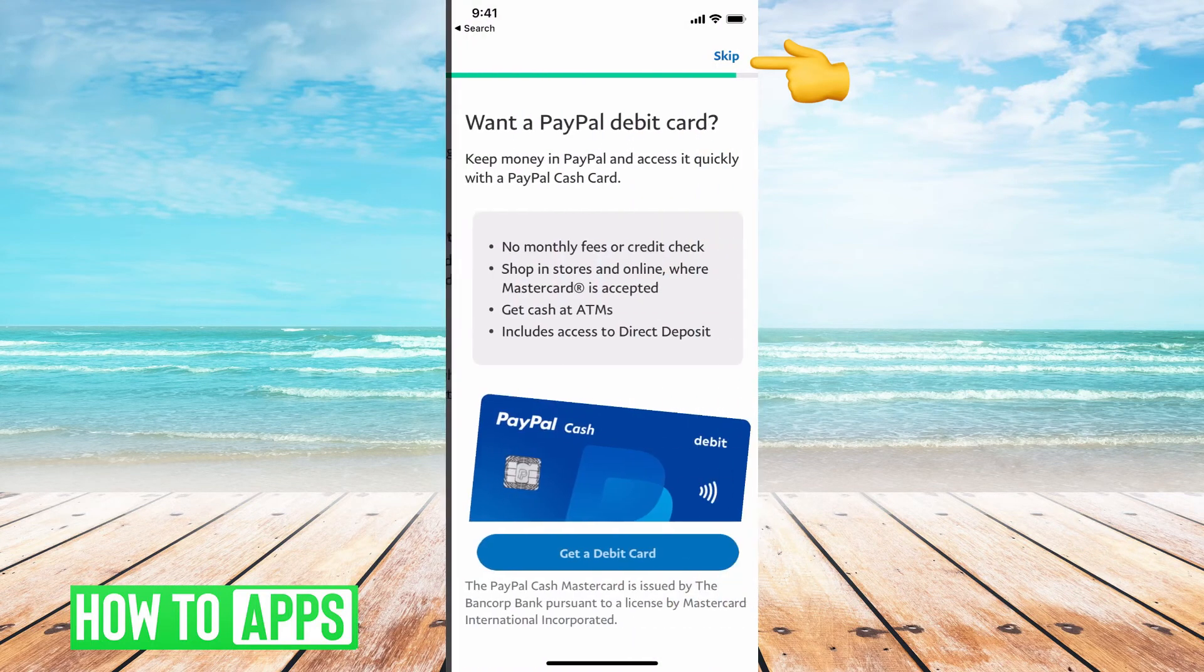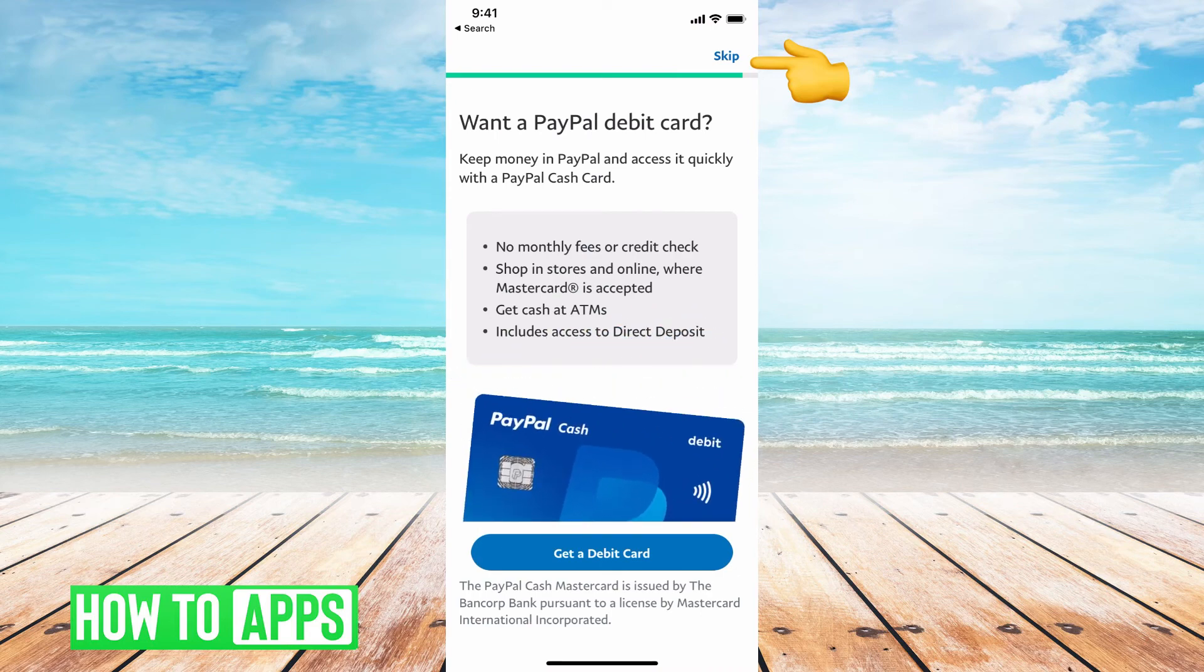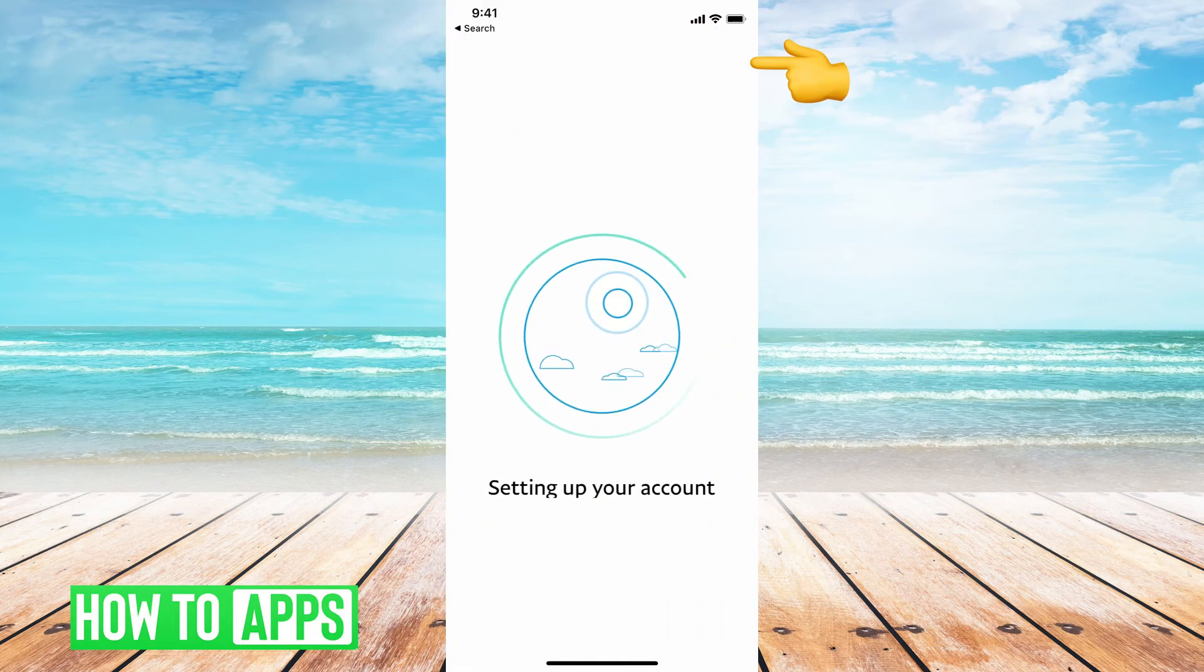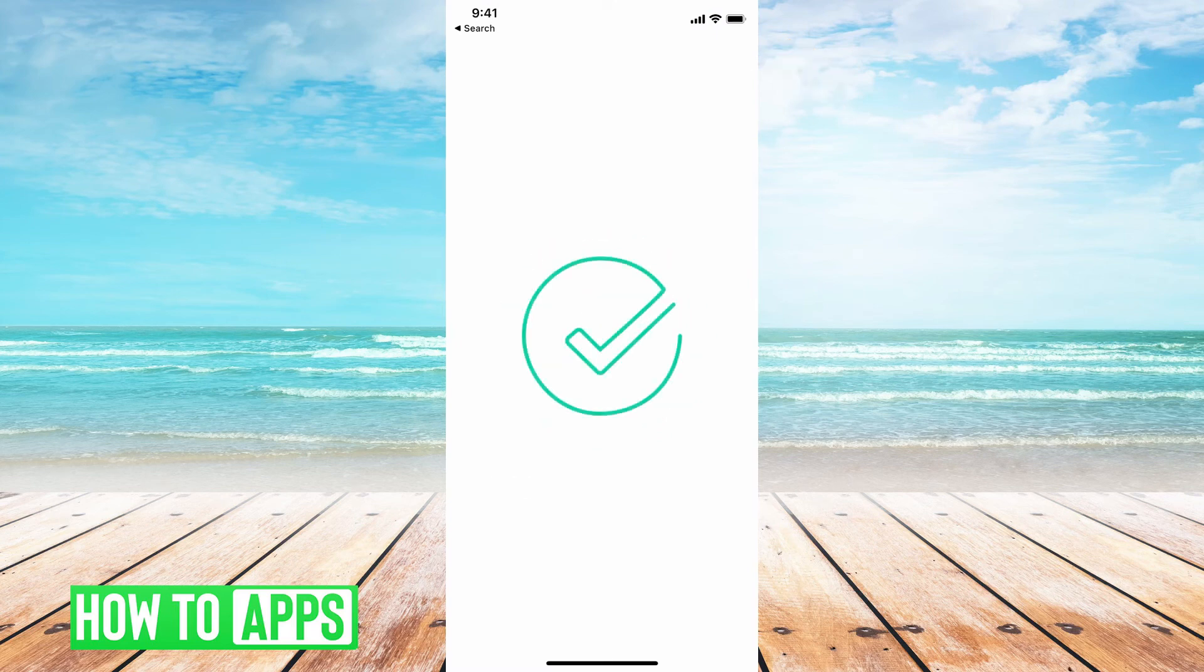And then it's asking if you want to get a debit card. So I'm going to skip that. And now it's setting up my account.